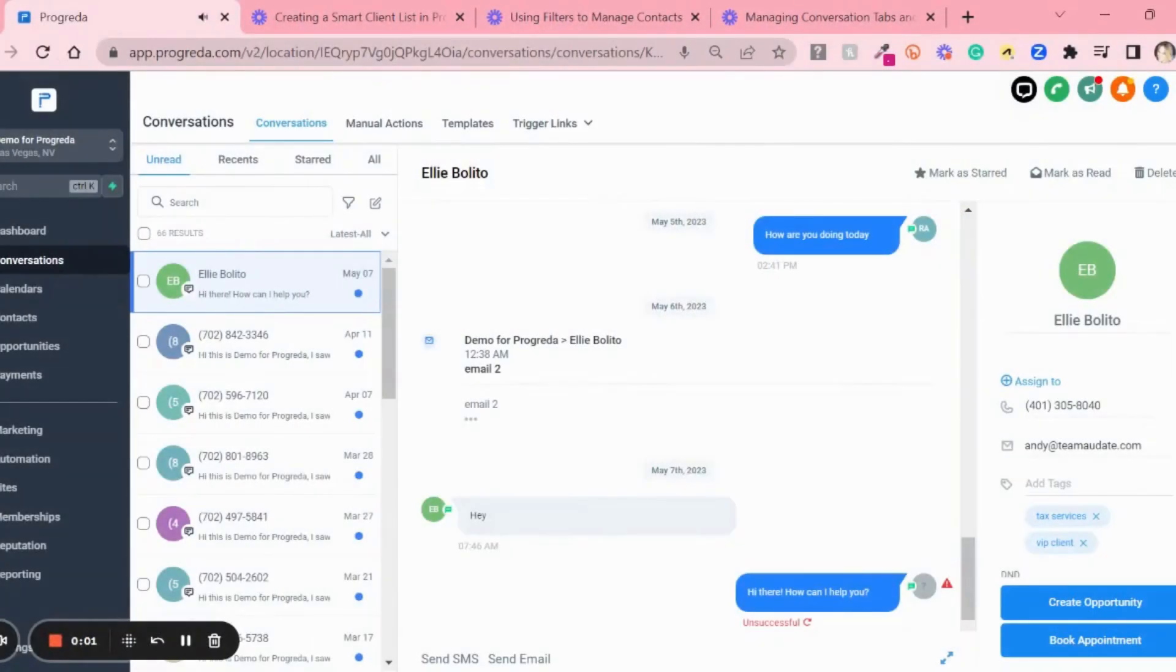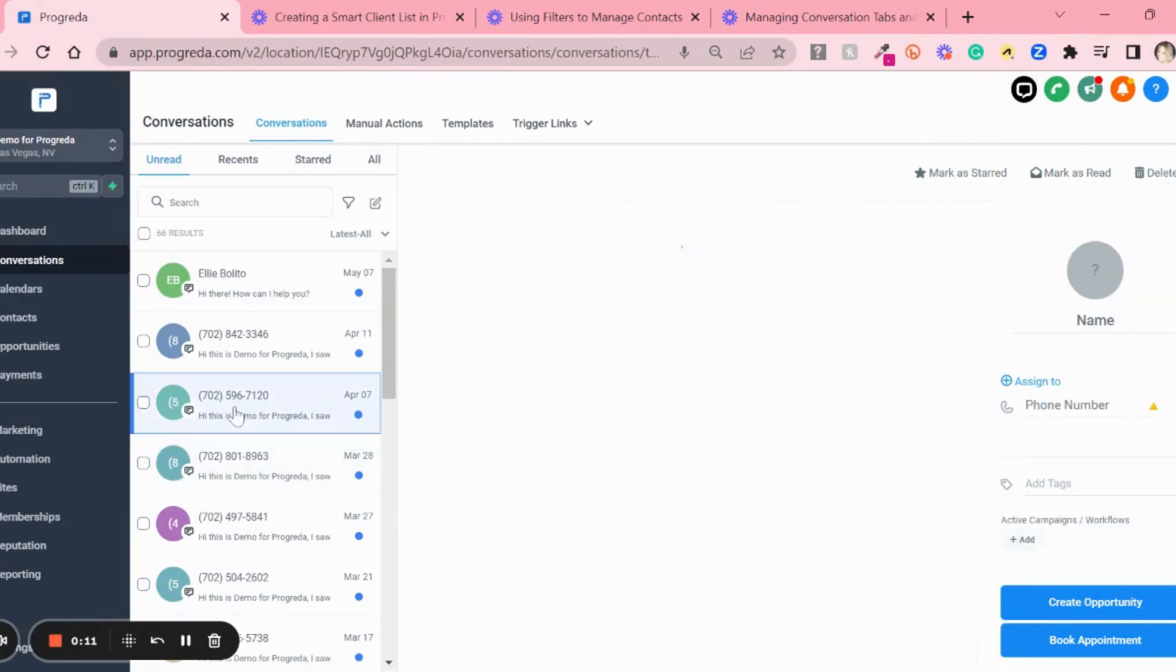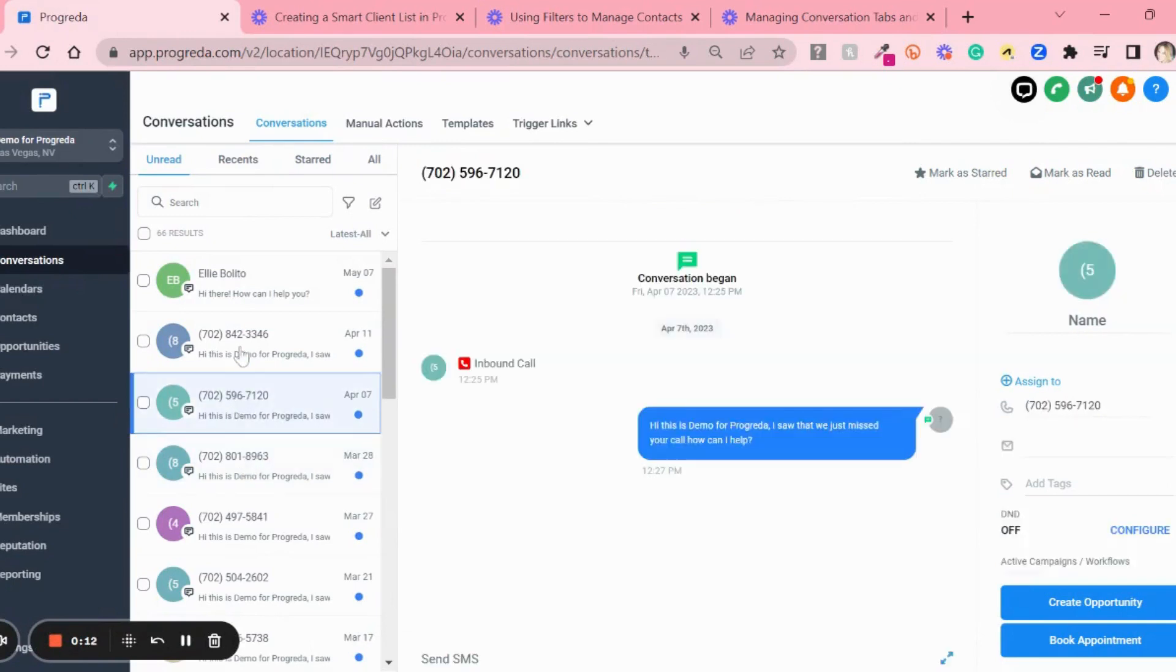I want to show you how to manage conversation tasks and use bulk actions. Let's say I was testing in here and I have all of these three conversations - those were tests for me and my team with different phone numbers.